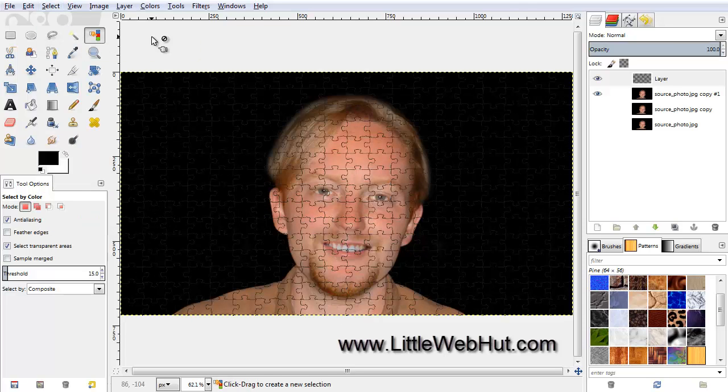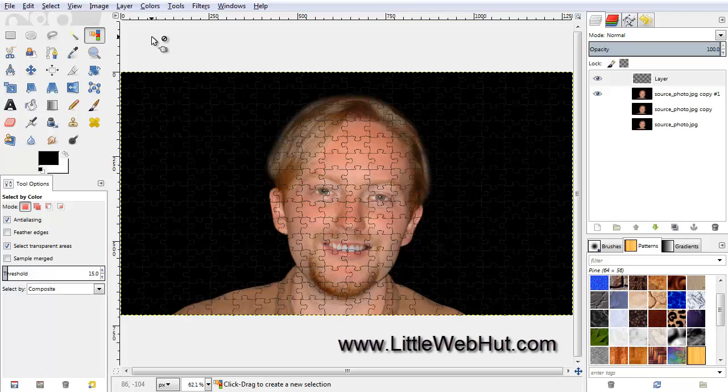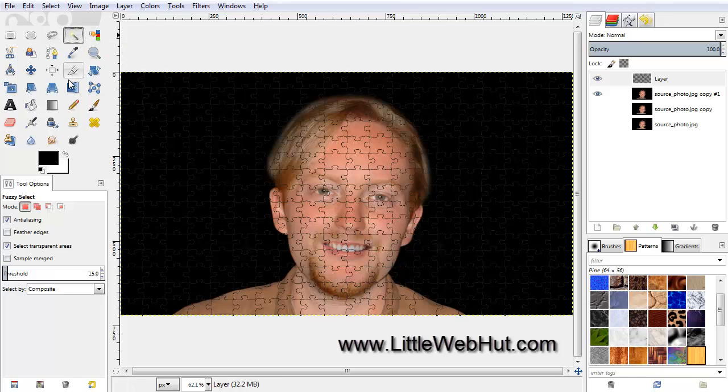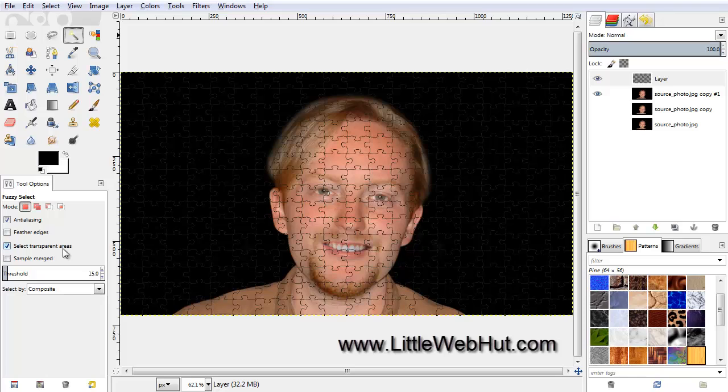Now we can start selecting the puzzle pieces that we want to move. To do that, we are going to use the Fuzzy Select tool. Before using this tool, come down to the Tool Options and make sure there is a checkmark next to Select Transparent Areas.